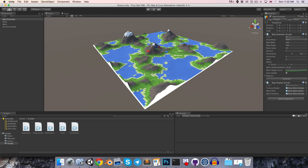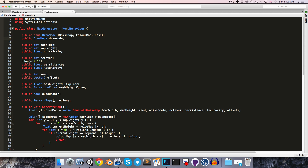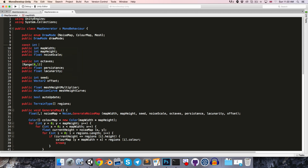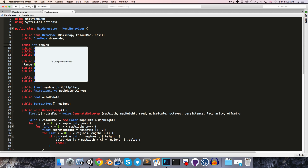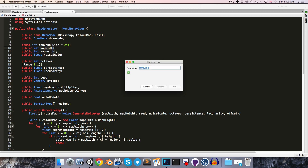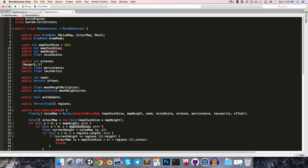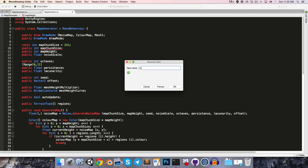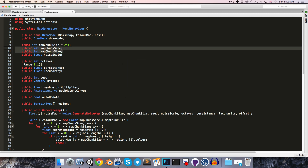Let's go ahead and implement all of this. Let's open up the MapGenerator and create a constant int for the map chunk size equal to 241. The map width and map height have been replaced by this, so I'm just going to quickly rename these both to mapChunkSize so that all instances, such as in these for loops, get renamed. That's done with Command+R, and then we can delete the old variables.